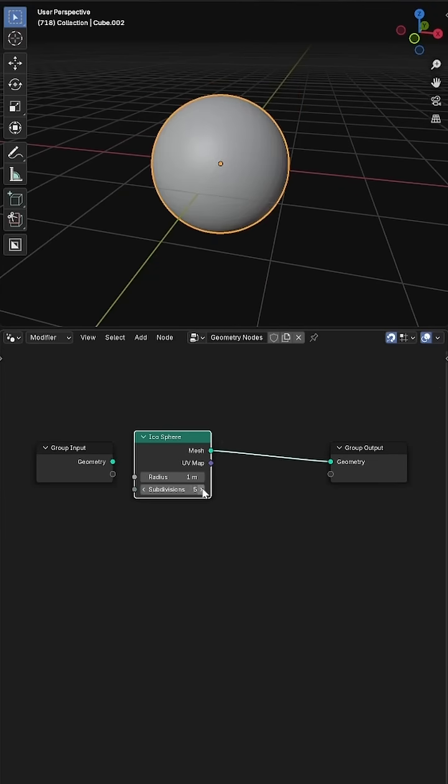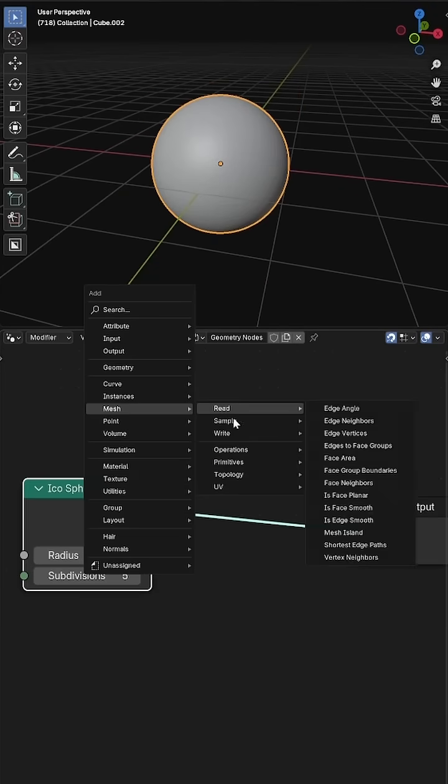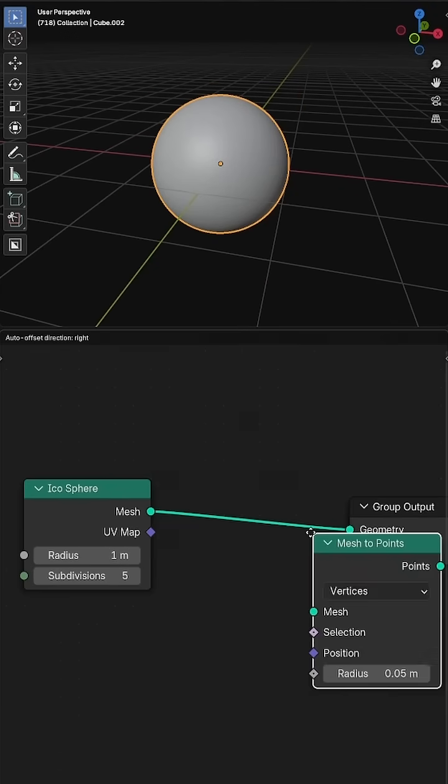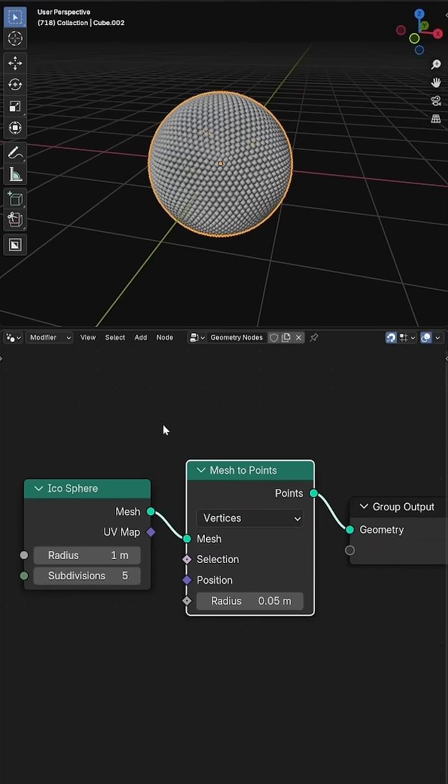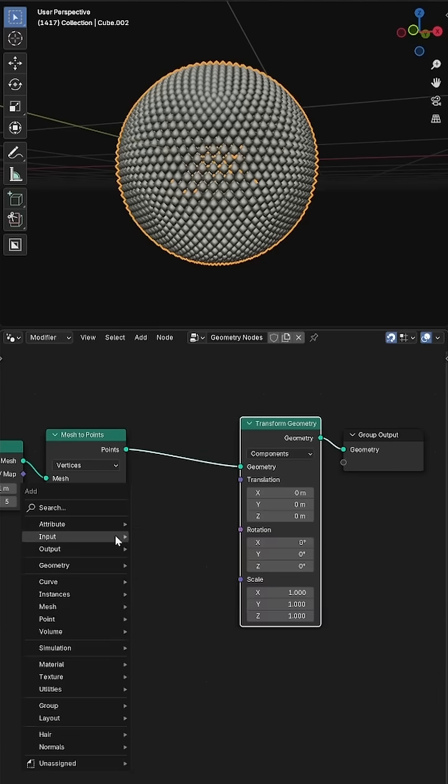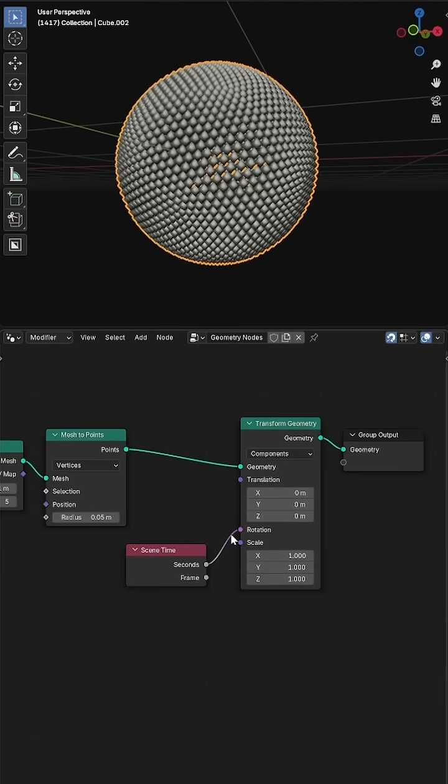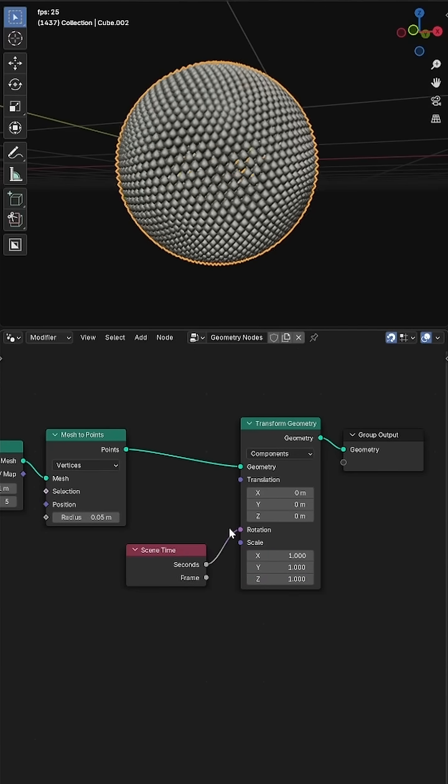I'll start by converting an eicosphere to points to create a nice uniform spherical pattern, then add some subtle rotation using a scene time node.